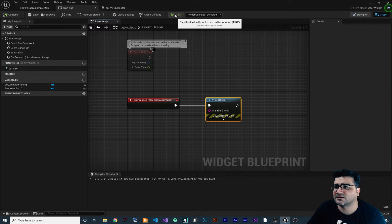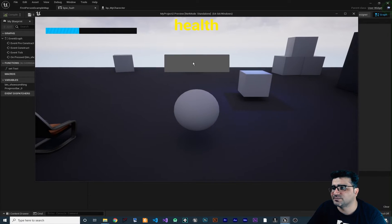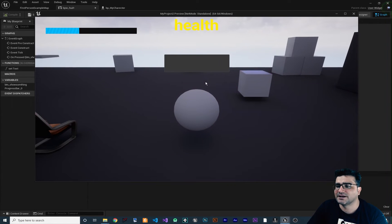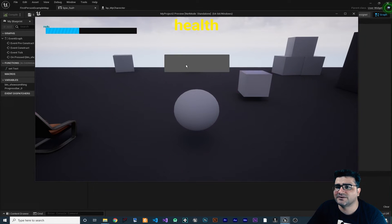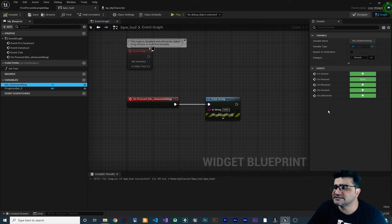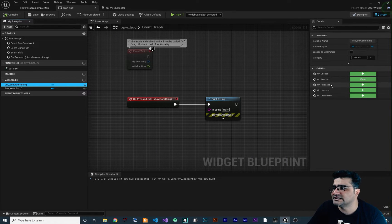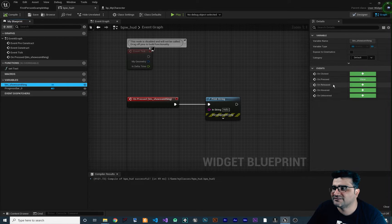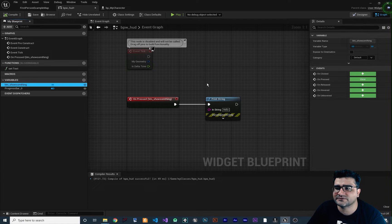So let's compile and run our game. This is our button. When we hover over it you can see it changes its color. And if we click on it, it says 'hello'. And of course if you click on the button you can see there are other events as well — OnClicked, OnRelease, OnHover. You can have all of those events and create an event node to do whatever you want with them.